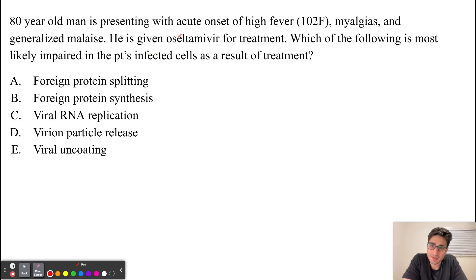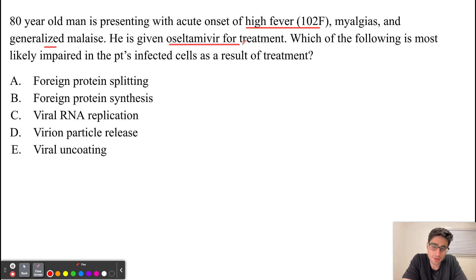An 80-year-old man is presenting with acute onset of high fever, myalgias, and generalized malaise. He is given Oseltamivir for treatment. Which of the following is most likely impaired in the patient's infected cells as a result of treatment?